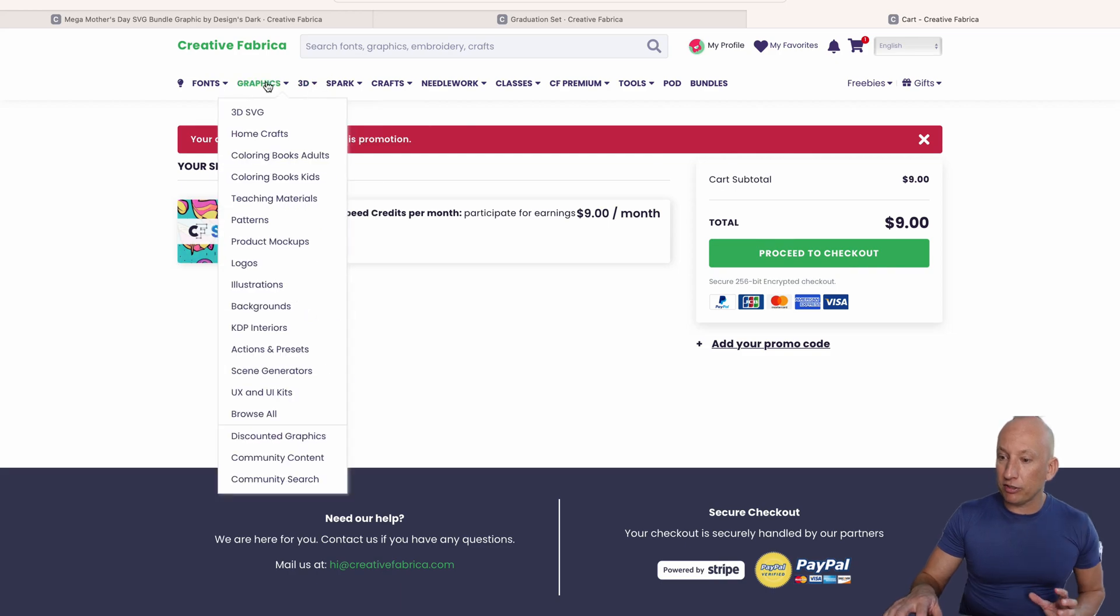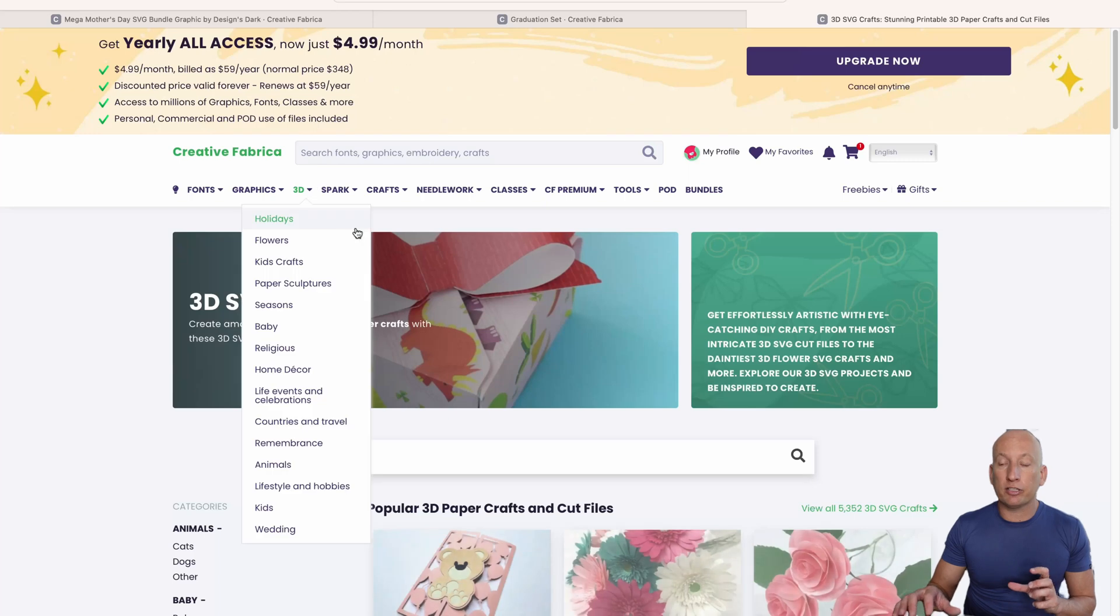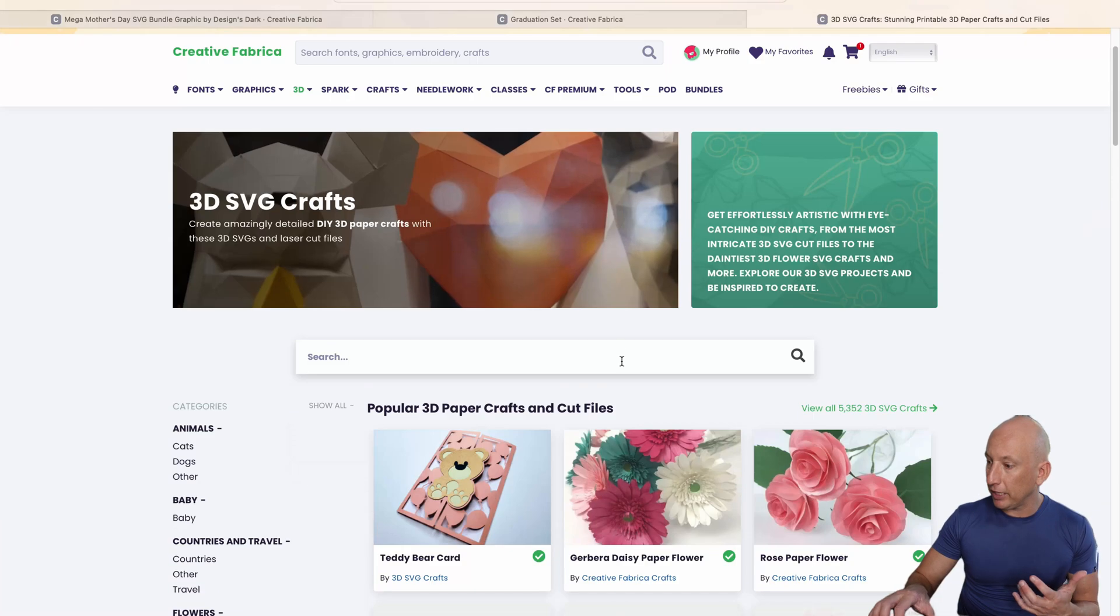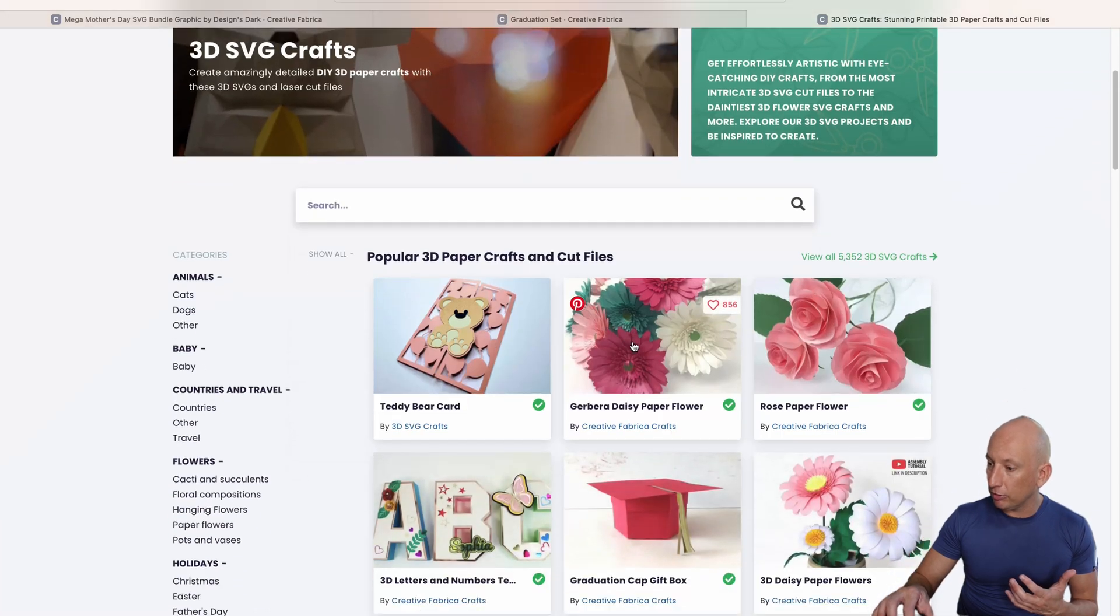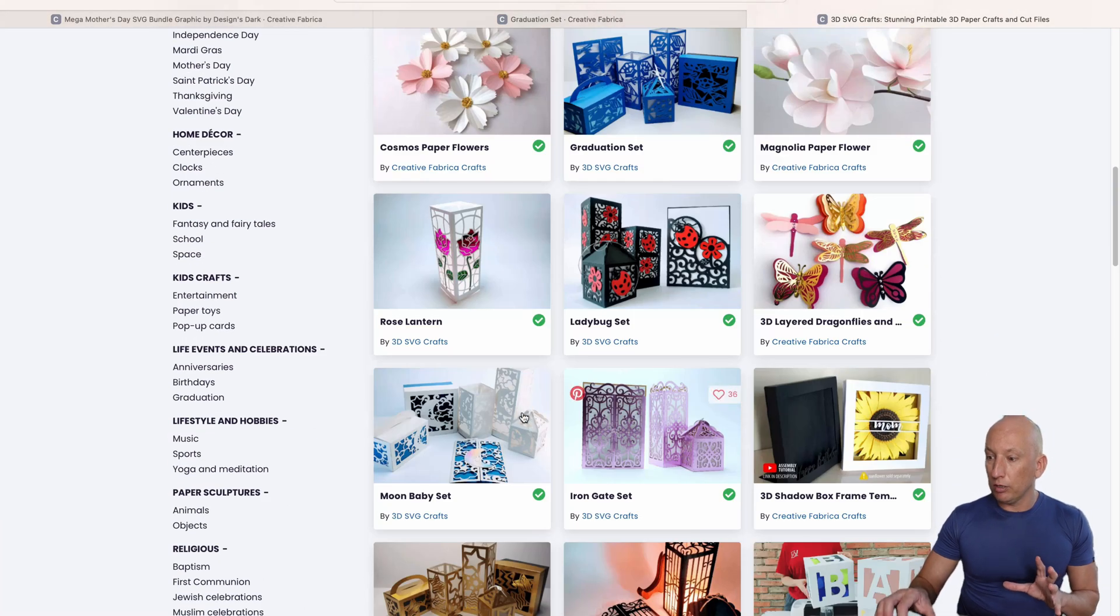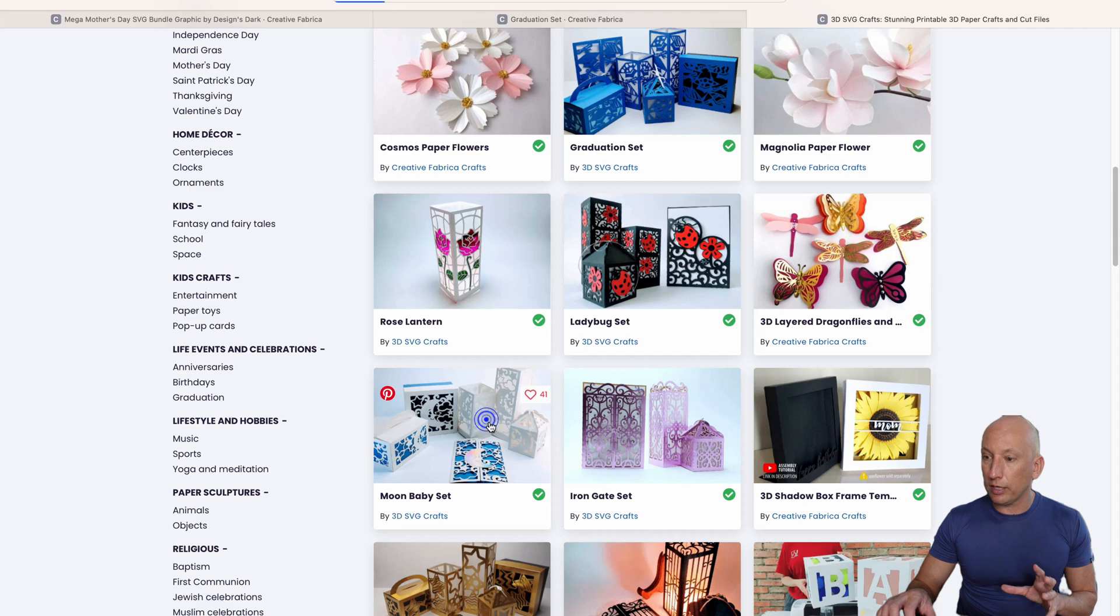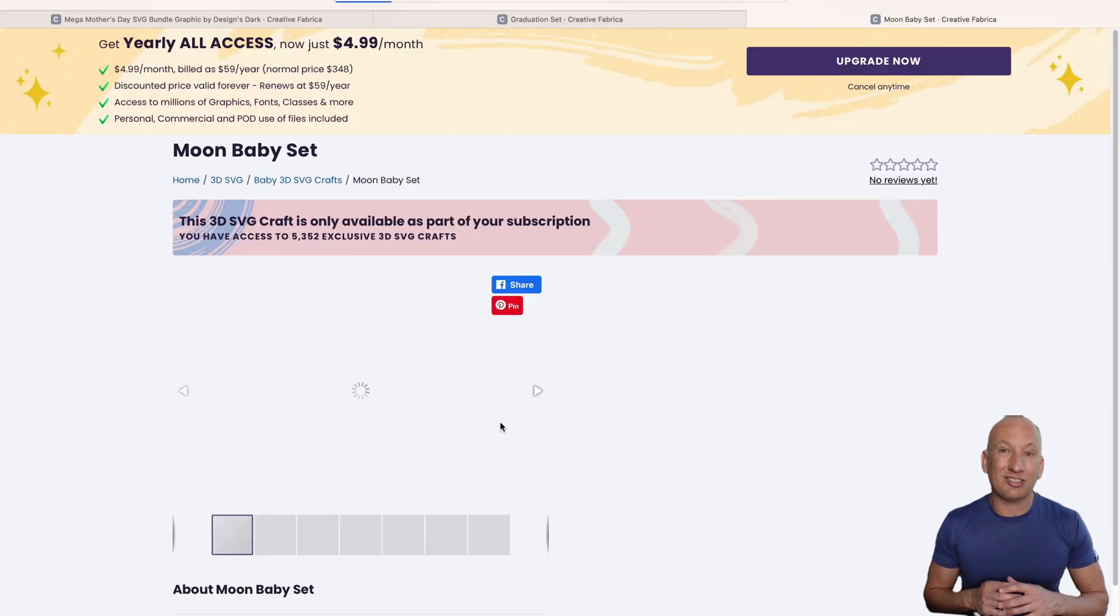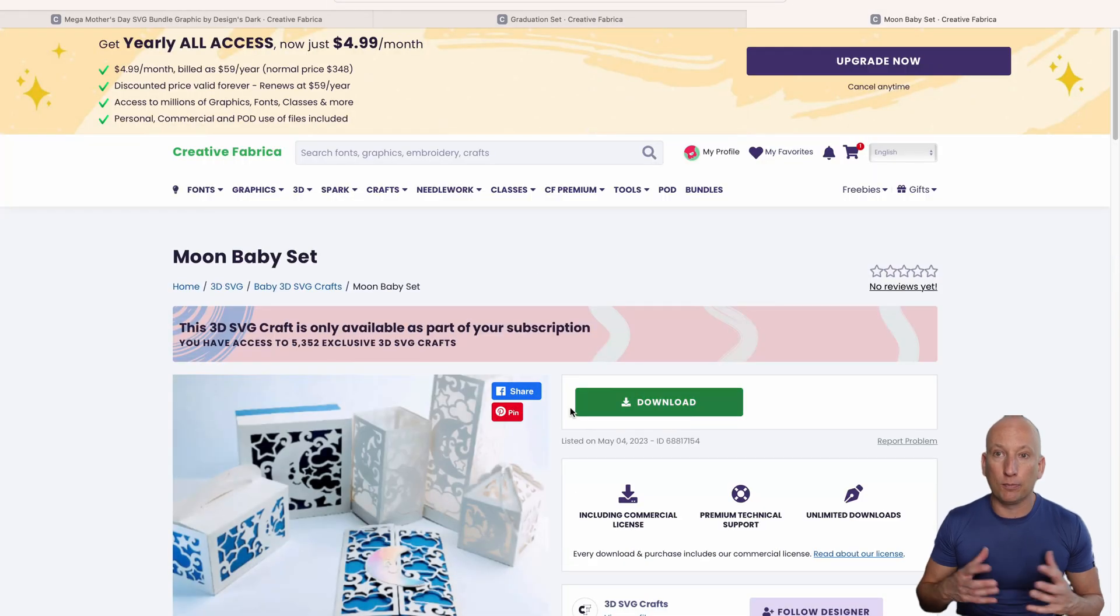Going back to Creative Fabrica, there's one thing that I love is there's also 3D images you can create as well. You can see how you can create 3D images. It works very well if you want to do that on cards or boxes or books.